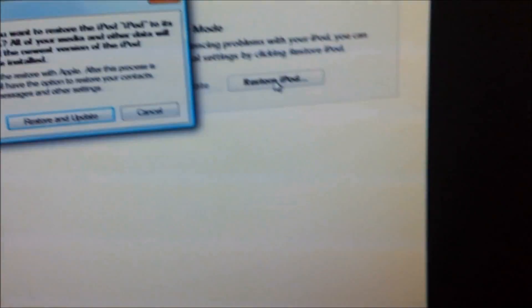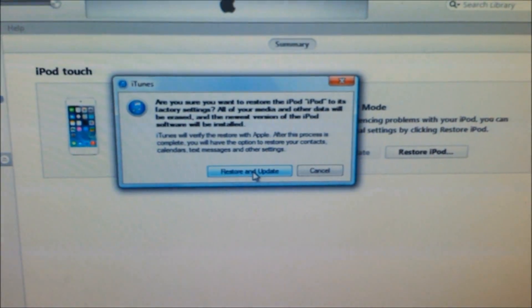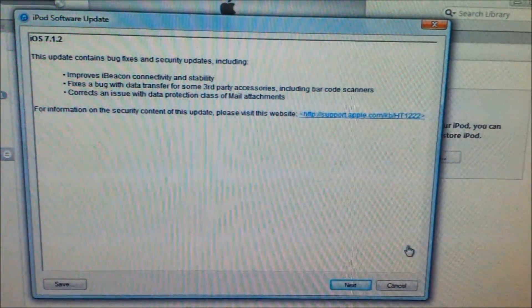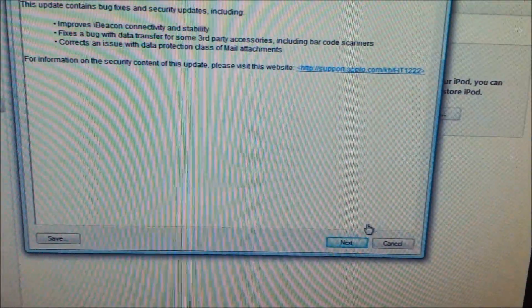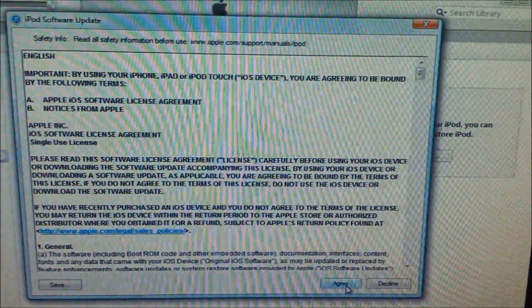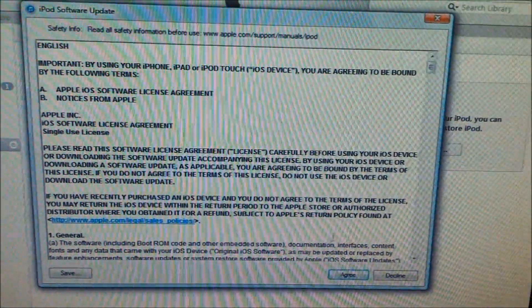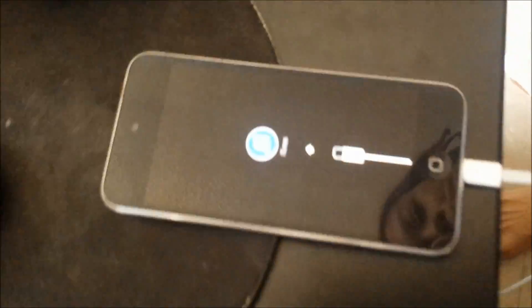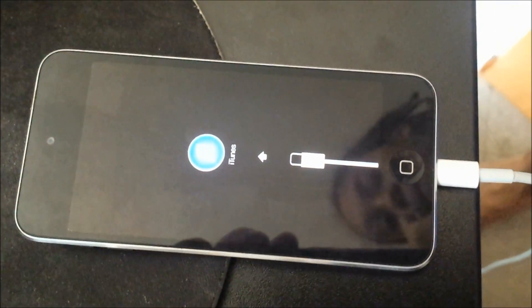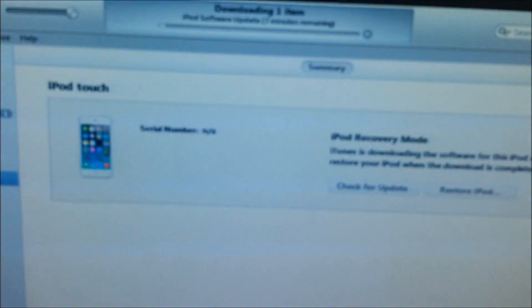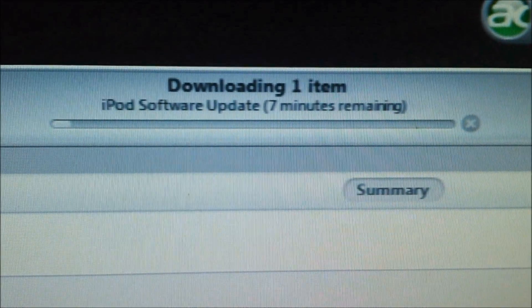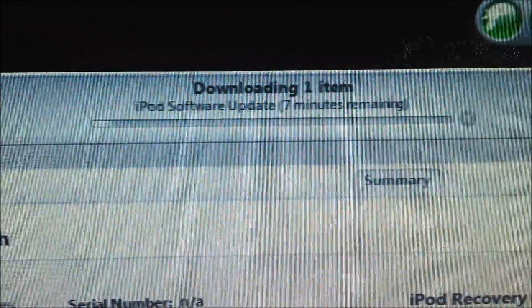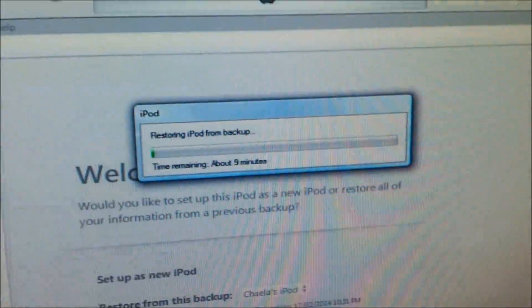Next, just follow the prompts on the screen and press continue, agree, and wait for the installation to complete.